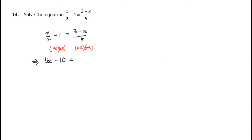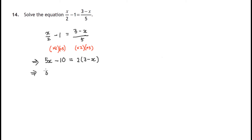Now let's tackle the right hand side. The whole expression 3 minus x is being divided by 5, so when we multiply by 5 that cancels out the divide by 5, and we've still got to multiply by 2, so the whole top expression gets multiplied by 2. This gives us 5x minus 10 on the left hand side. Expanding the brackets: 2 lots of 3 is 6, take away 2x.